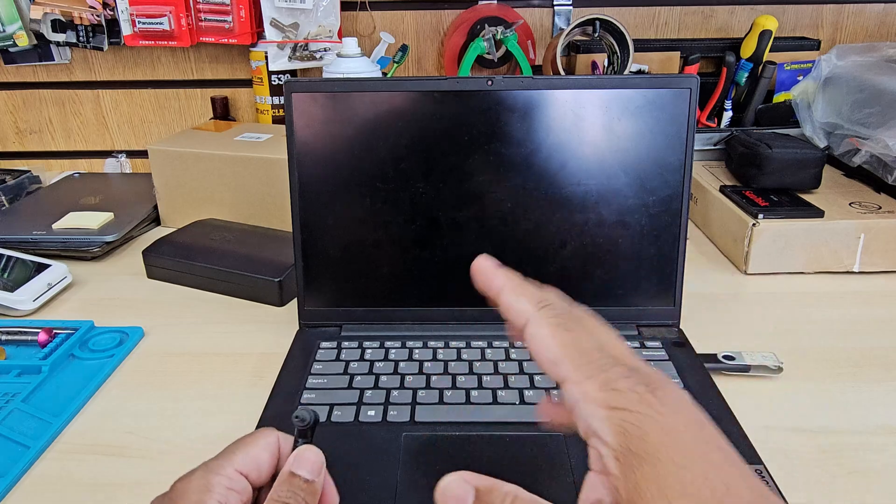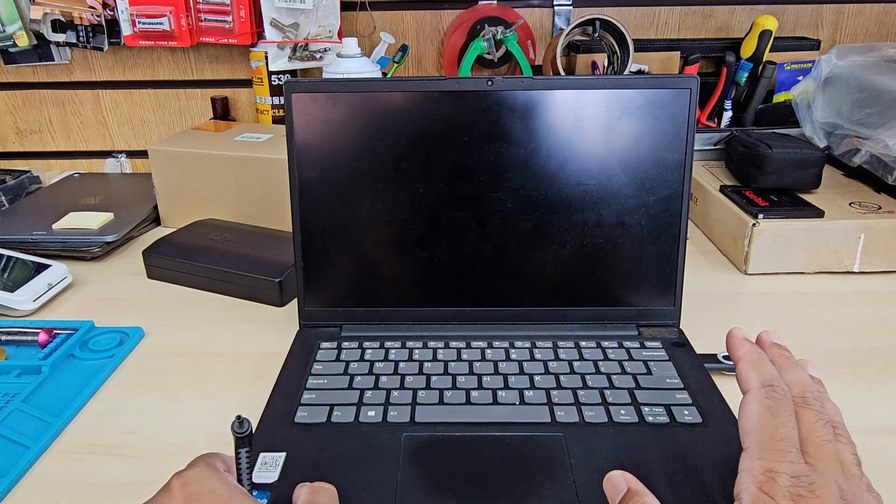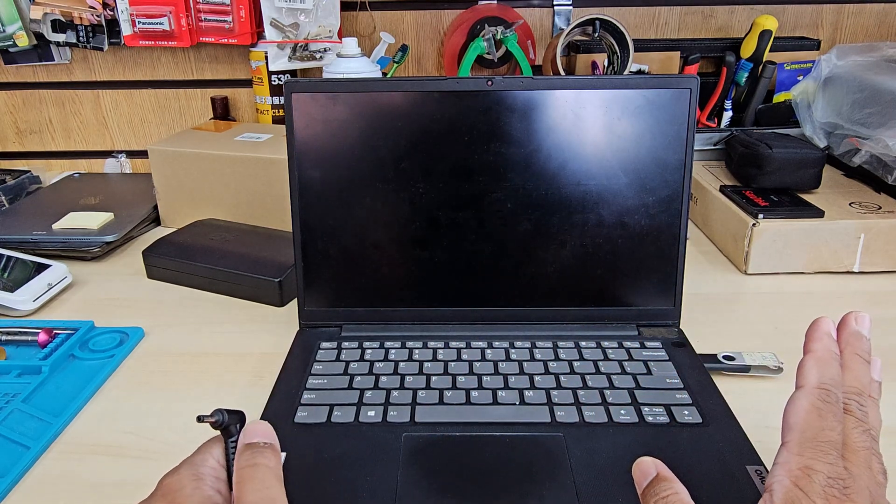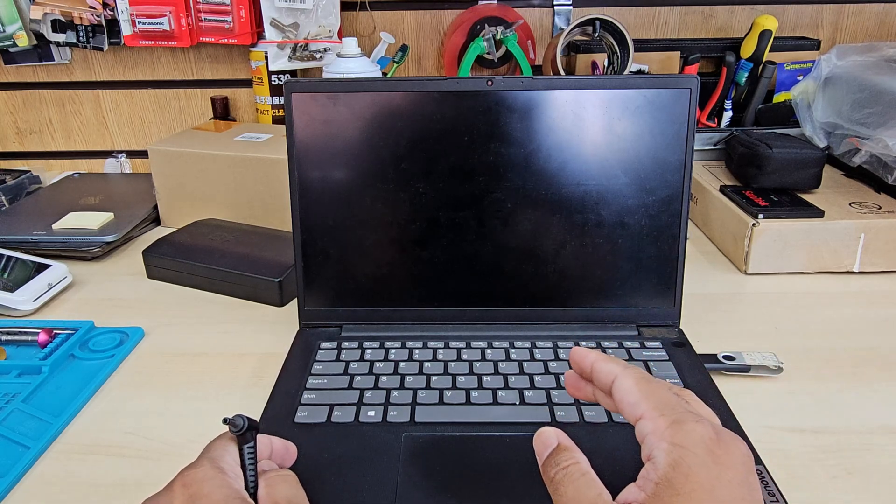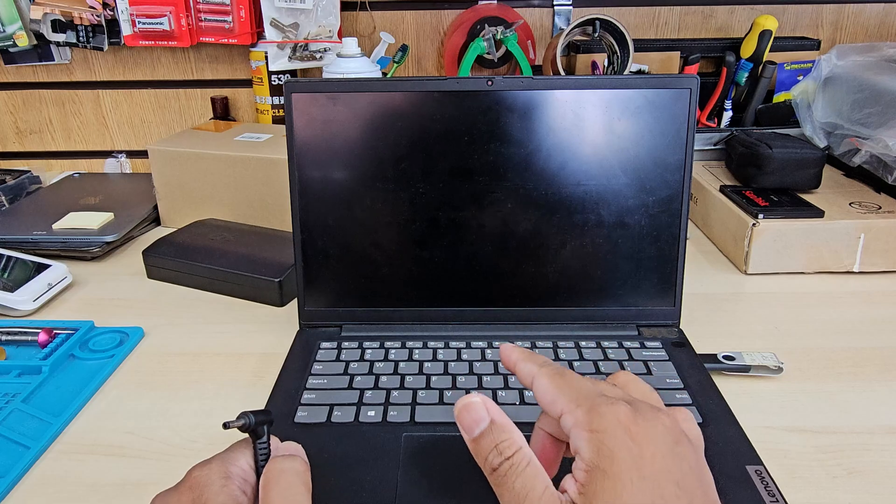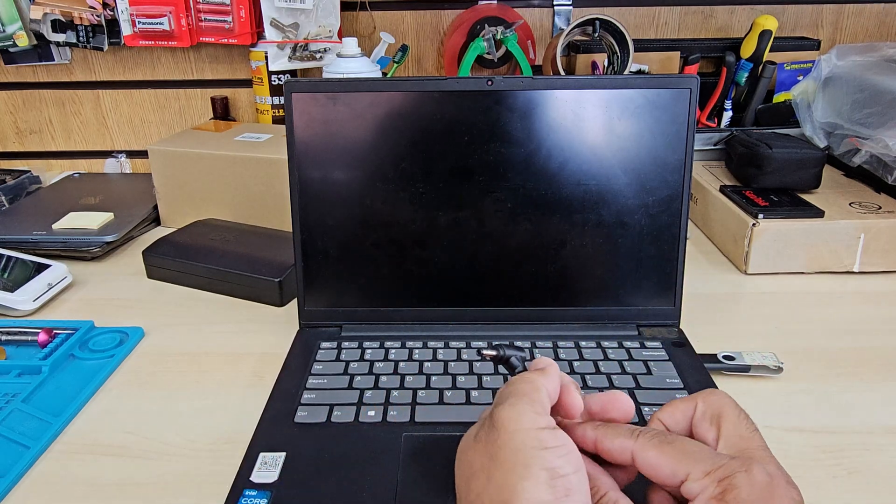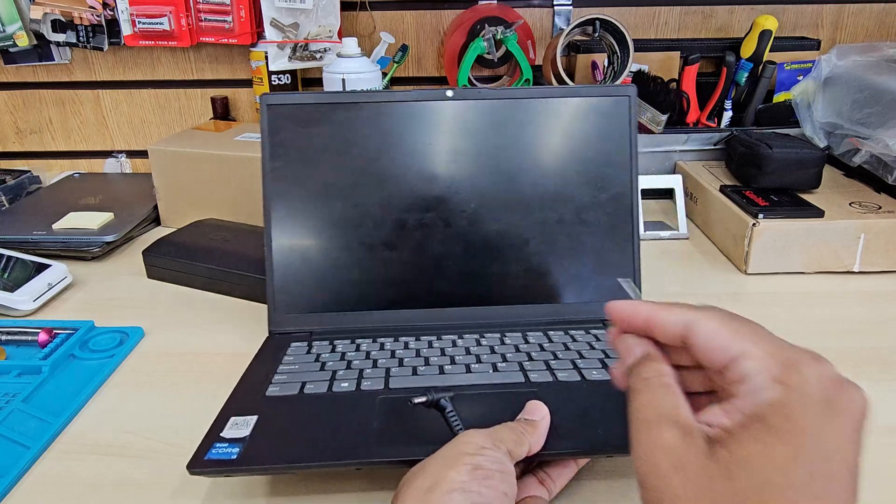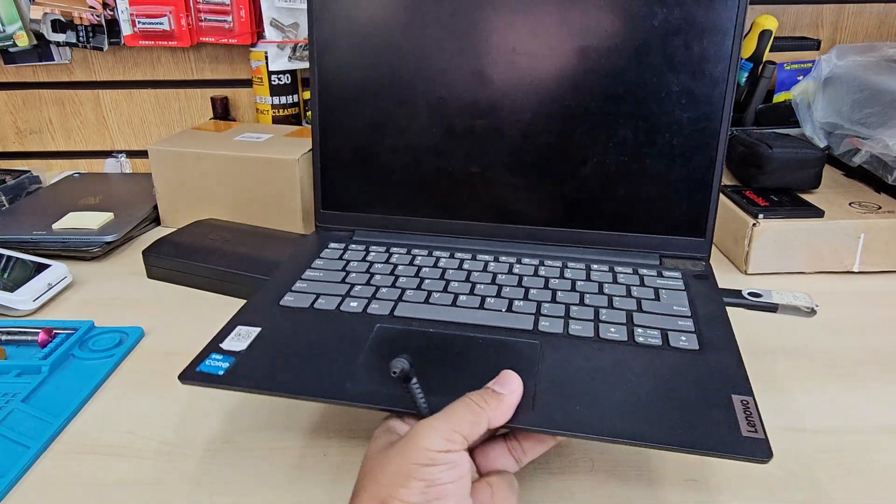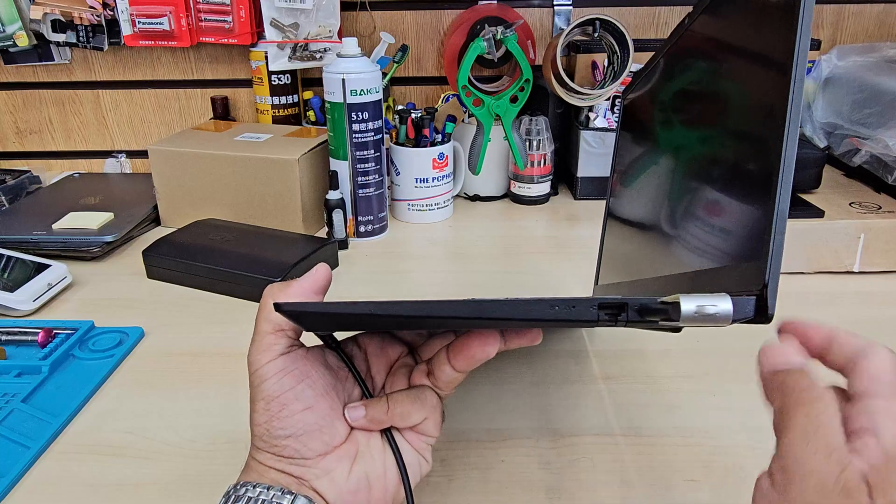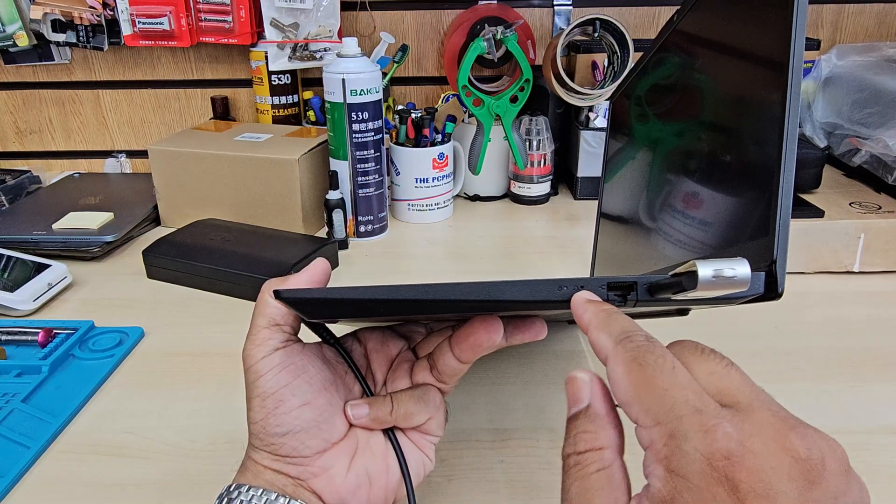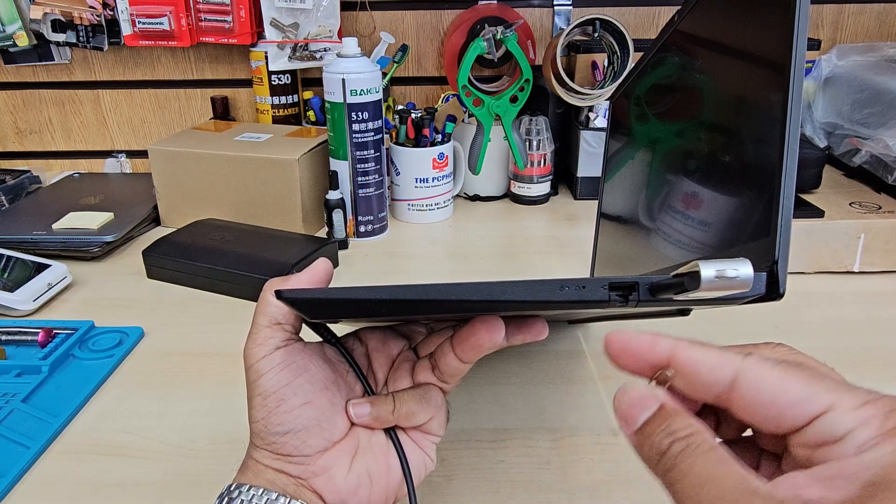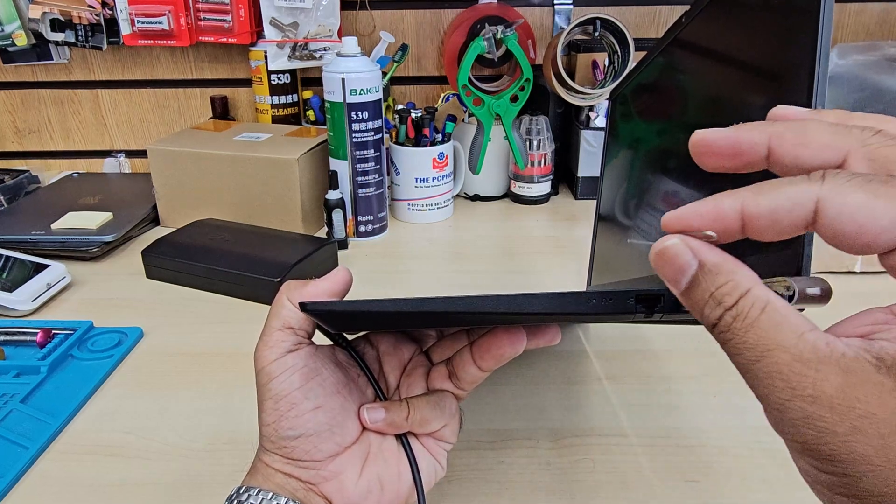Lenovo always makes things easy and simple from my point of view. Normally to get into BIOS we need to press F1, F2, sometimes F10 depending on which brand of laptop. But Lenovo makes things simple. Instead of functional keys, they kept a hidden button inside the laptop.